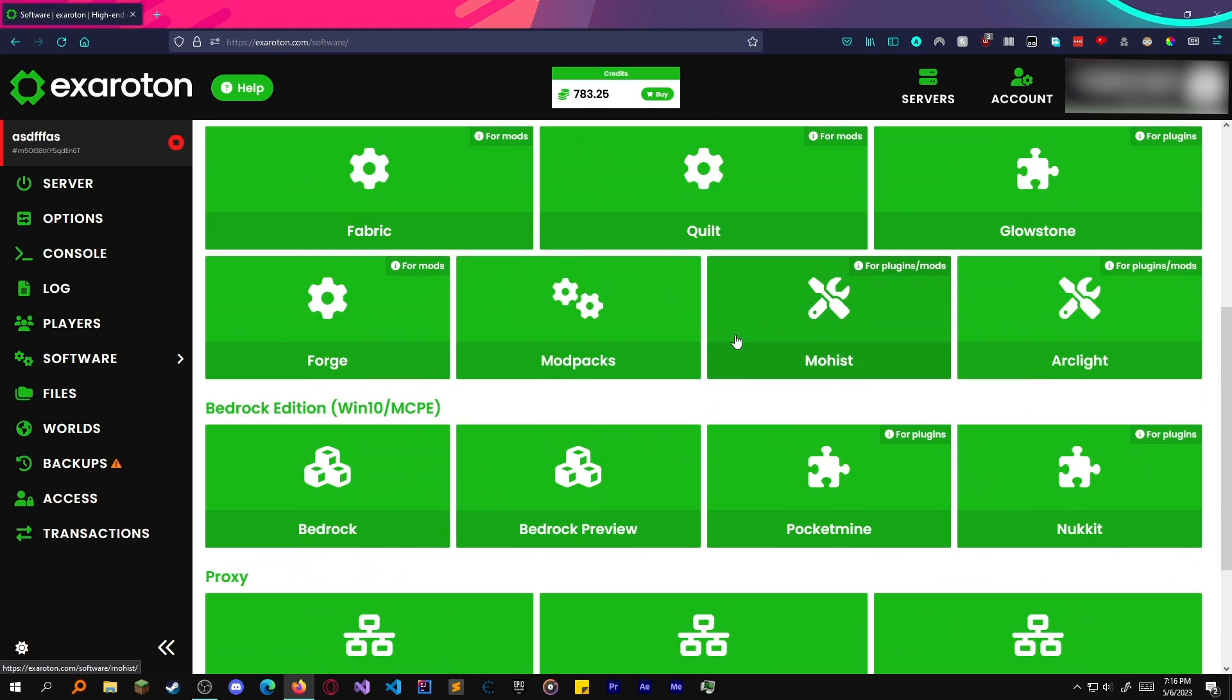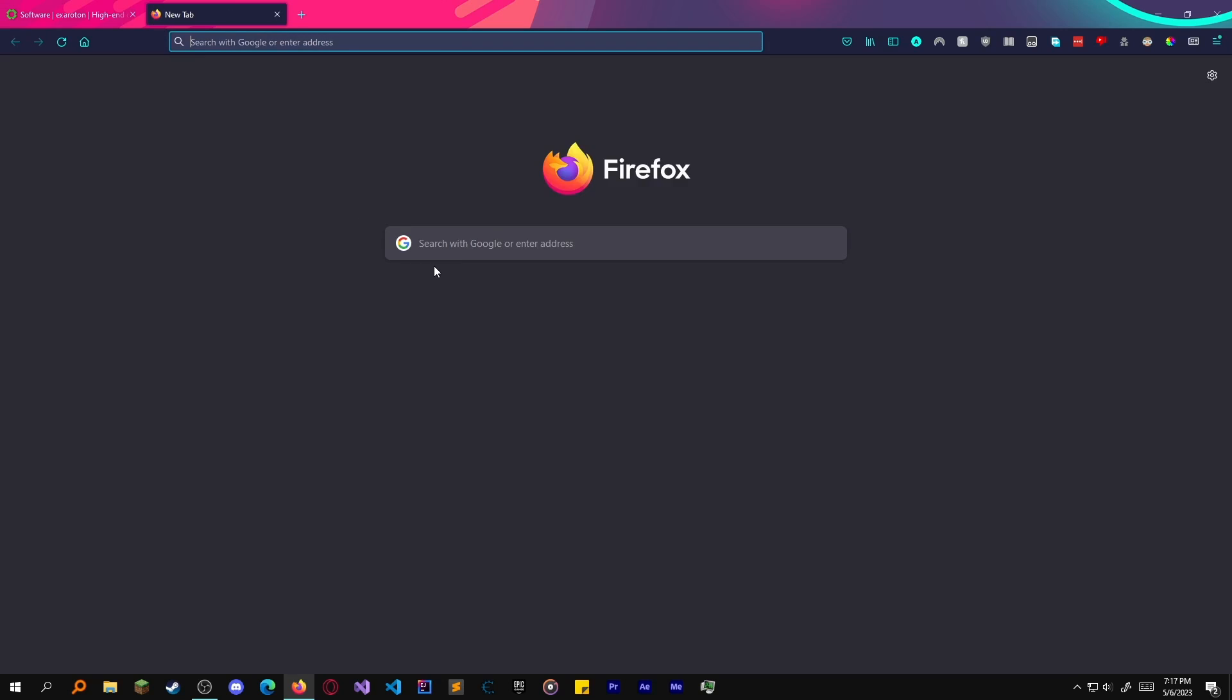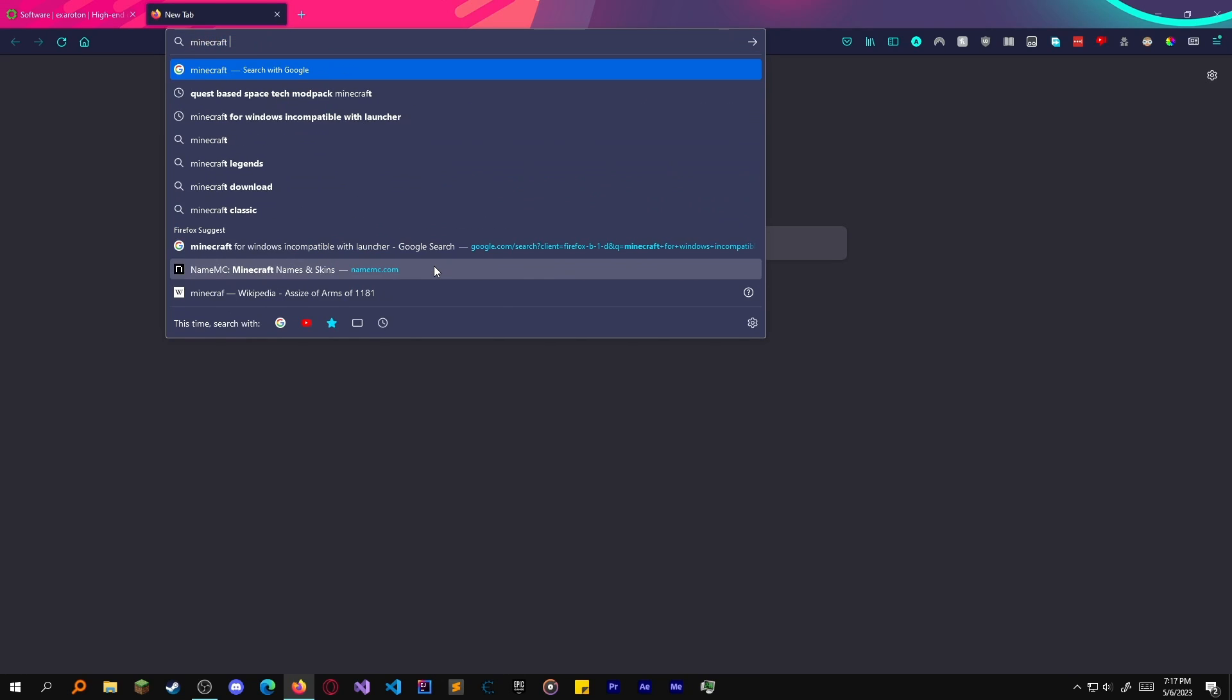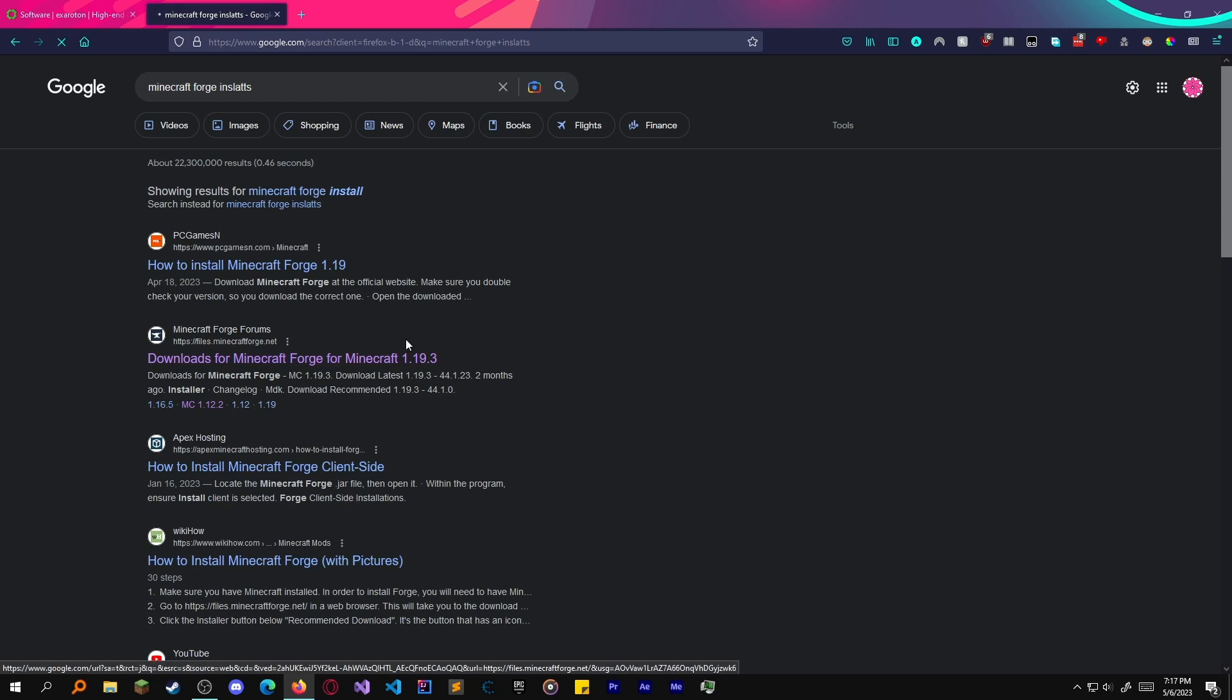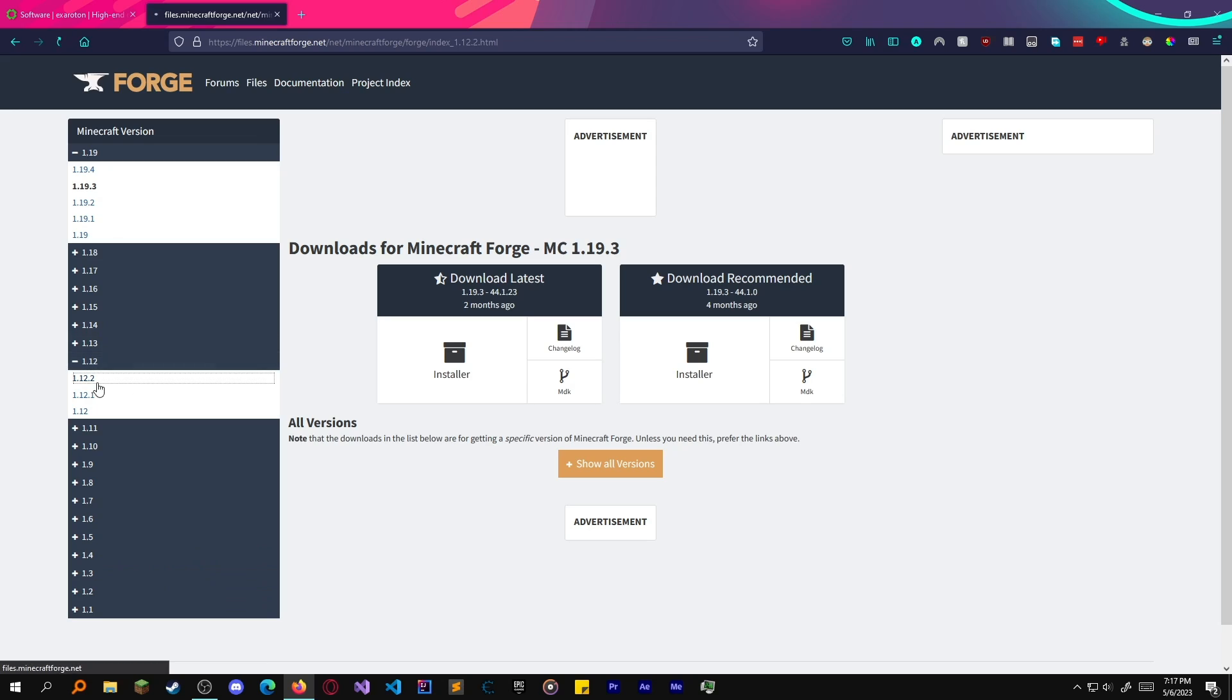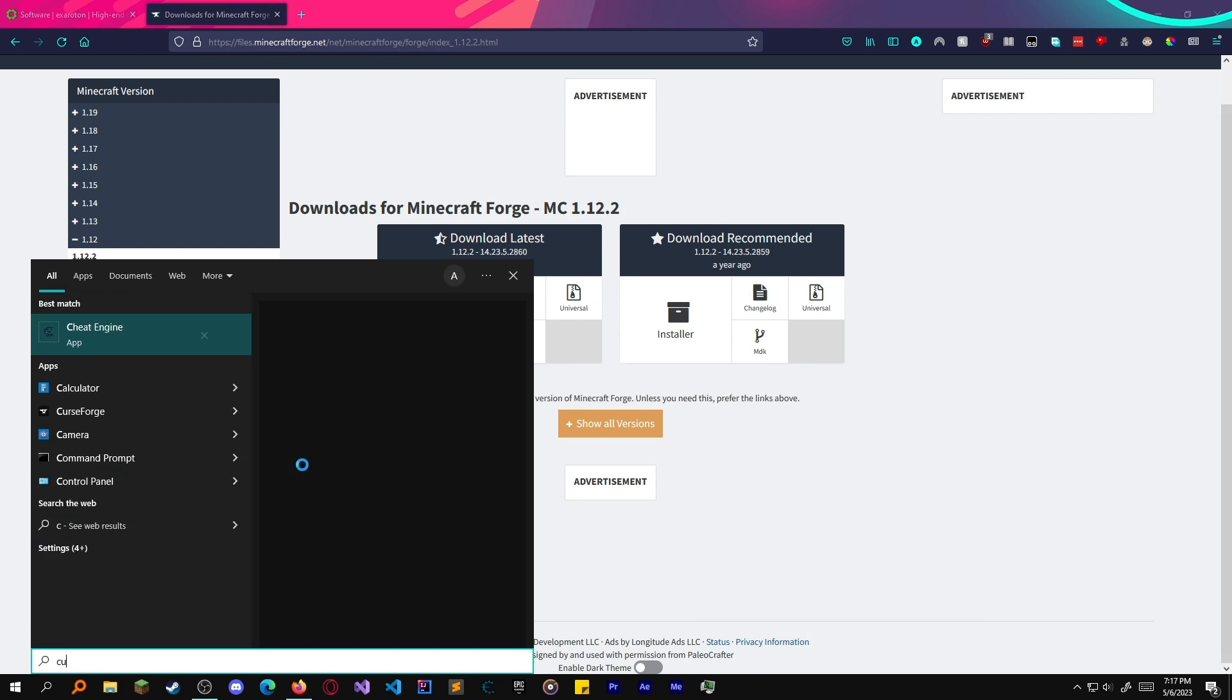We're going to go into modpacks, custom forge, and let's say I wanted to get a custom version of Stone Block 2. What I do is go to Minecraft Forge installs. You'd look for the version that is compatible with your modpack.